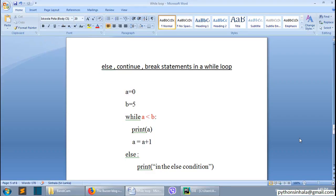In this video, we will talk about the while loop else, continue, and break statements.